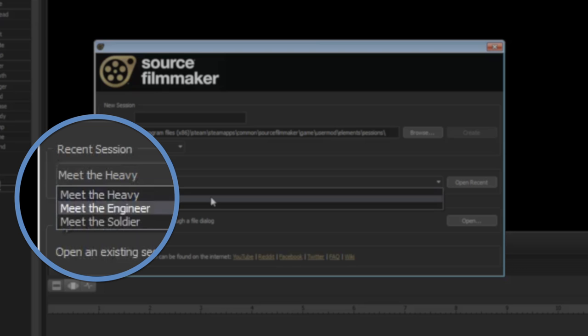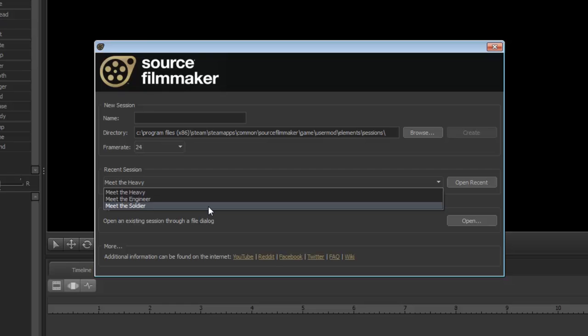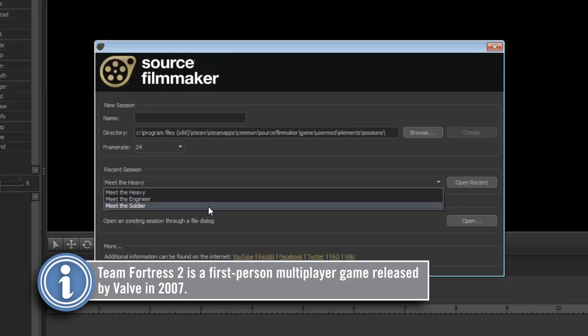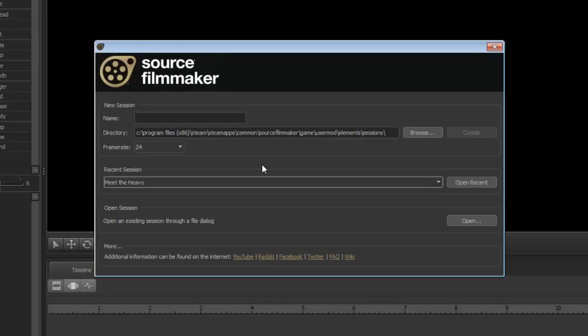They are fully fleshed out scene files created to market Valve's game Team Fortress 2. Later when you're more comfortable with Source Filmmaker, I recommend playing with these files. Finally there's Open Session which serves to open up a file that's not so recent.